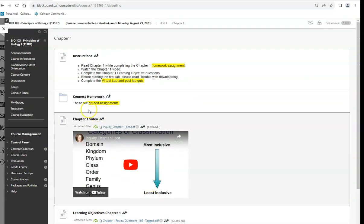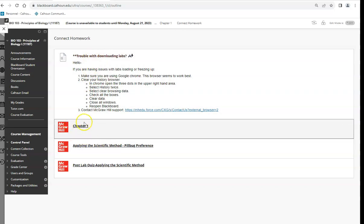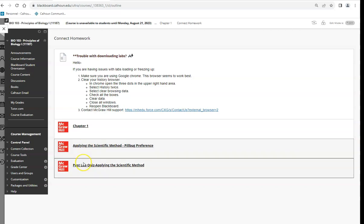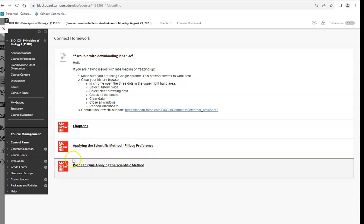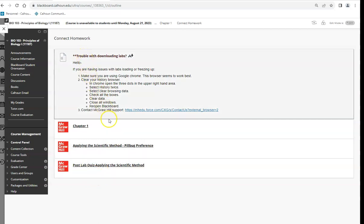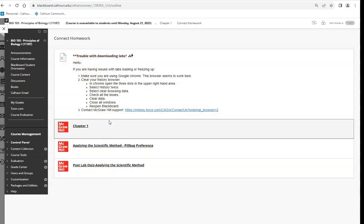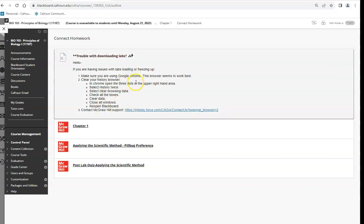In Connect homework you'll see a chapter assignment with reading and questions, then there's a lab, and then a post-lab quiz. Pay attention while doing the lab, take notes if you need to, and then answer the post-lab quiz.